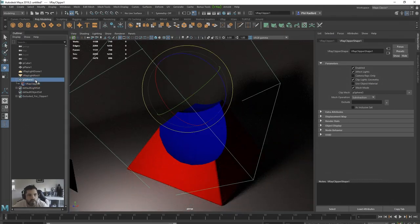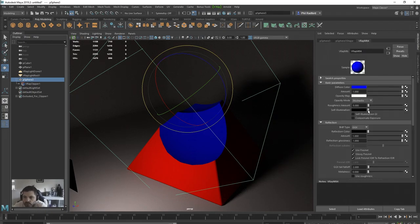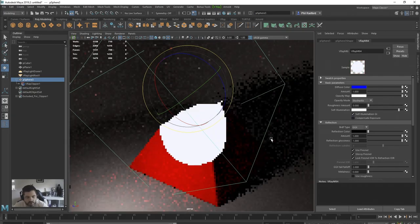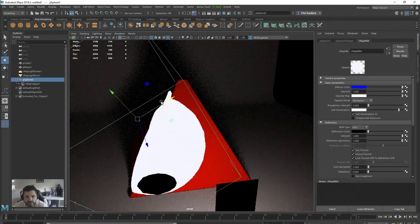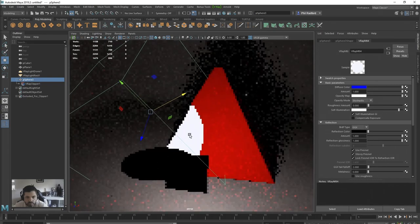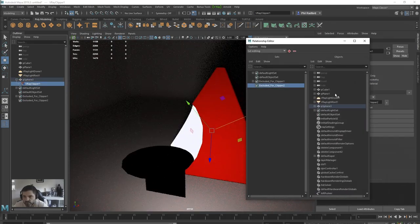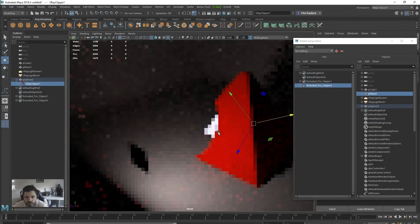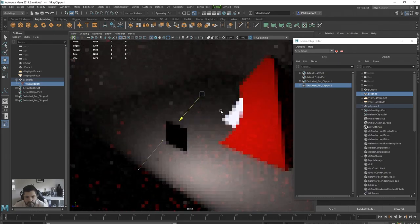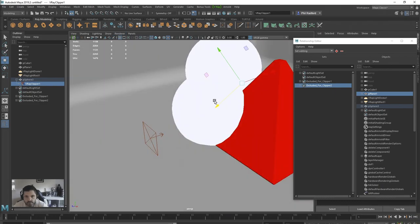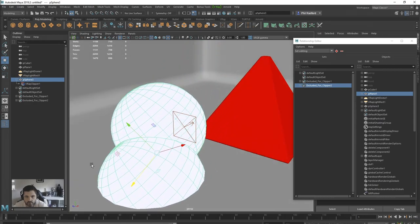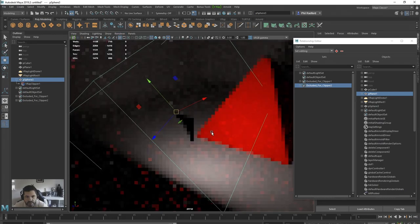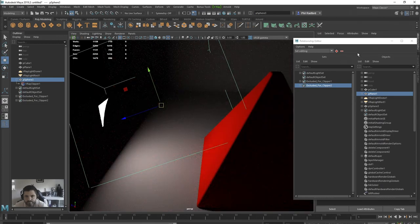I can go back to that material and turn on Self-Illumination — click Self-Illuminate GI — and it's now illuminating based on that. We can see though that it's clipping through our floor, so we go back to the Clipper, go to Exclude, and exclude that plane. If we bring it over to a light, it will actually clip the light too.